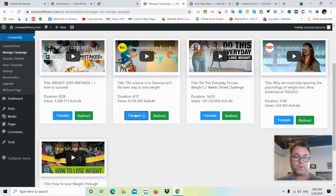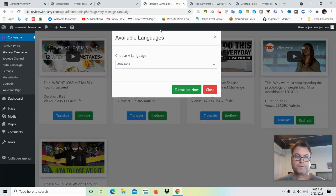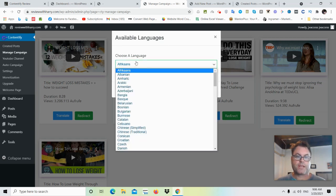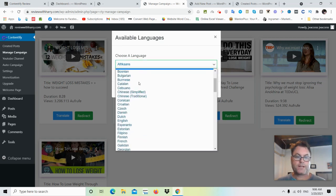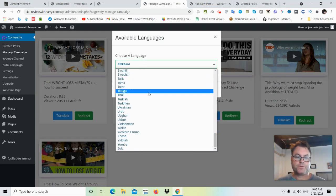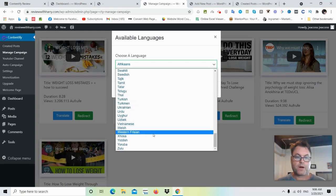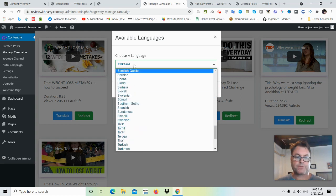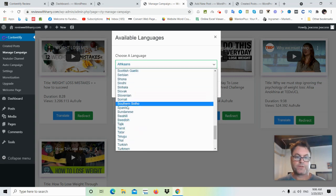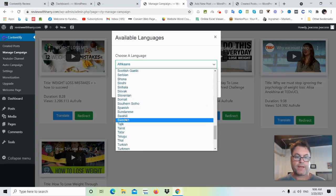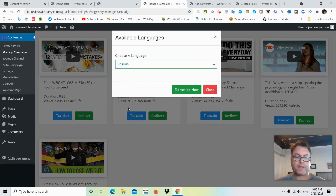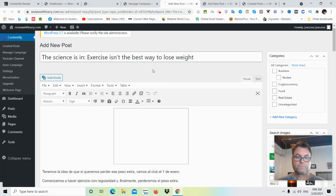Let's go ahead and translate this into our chosen language. What we would do is choose the language we want — you can choose from all of these different languages. If we wanted to put it into Spanish we could go ahead and do that, and then transcribe it.